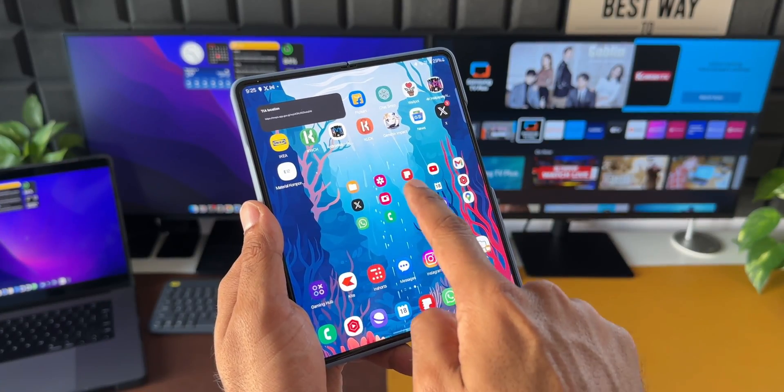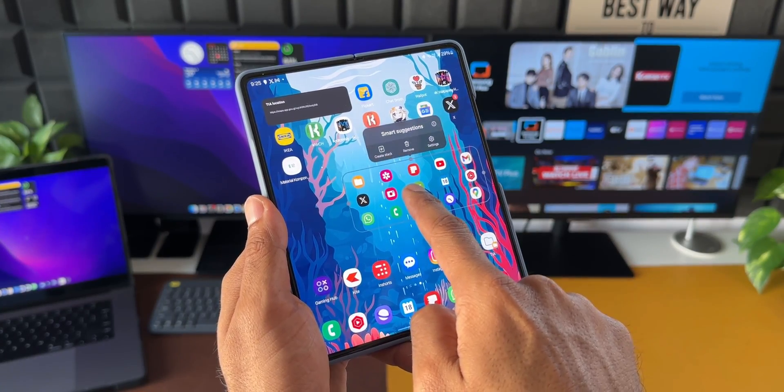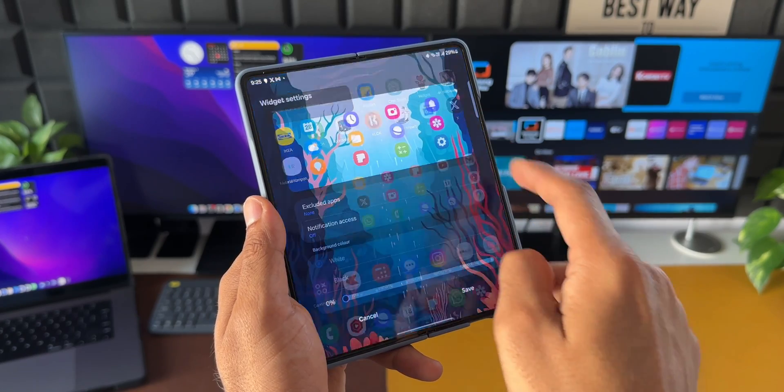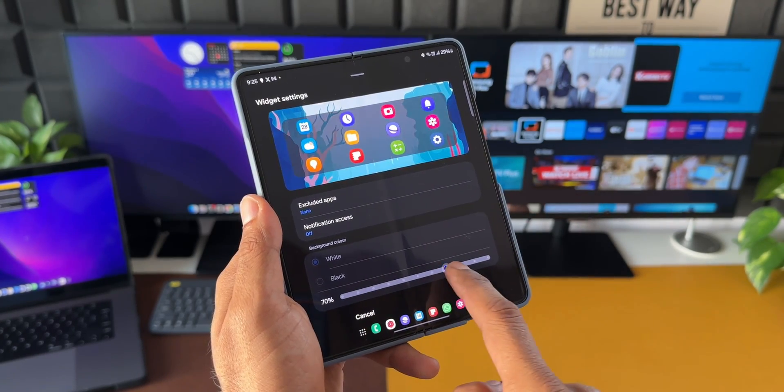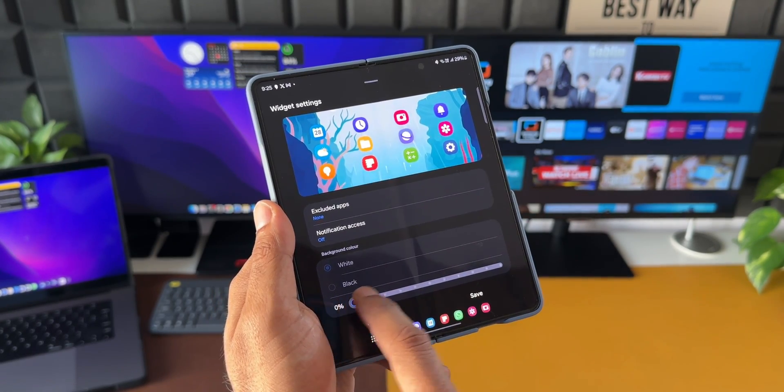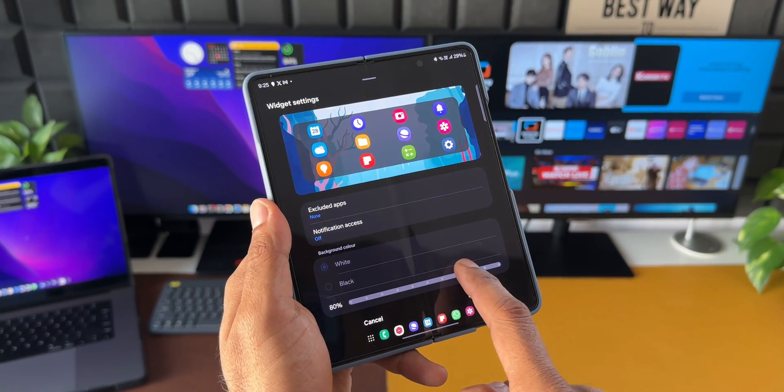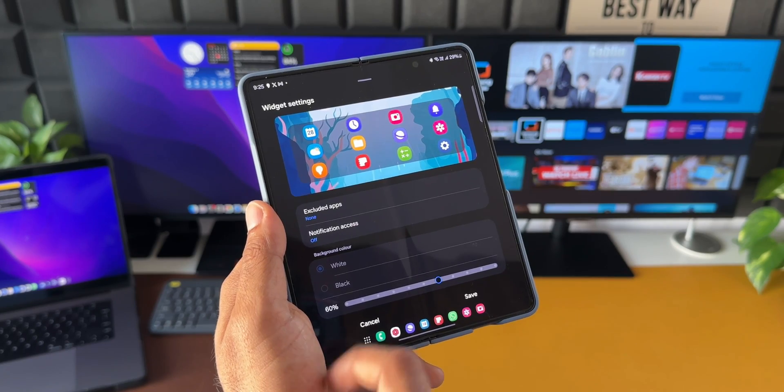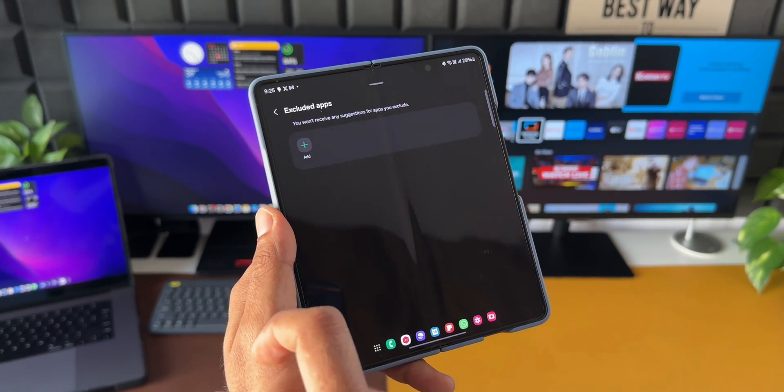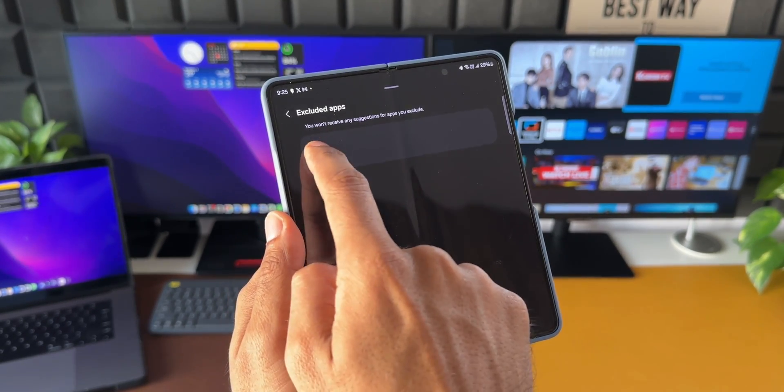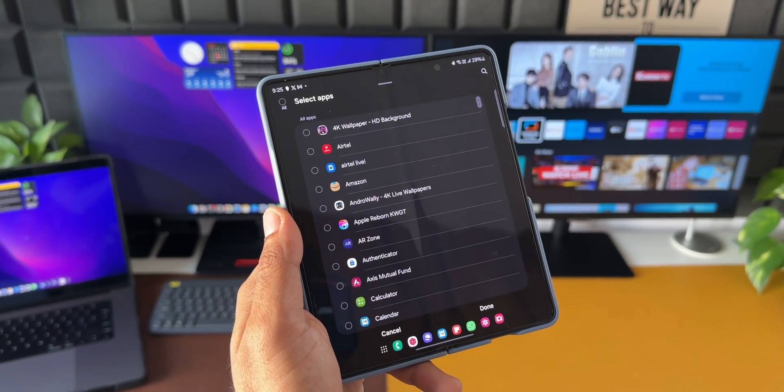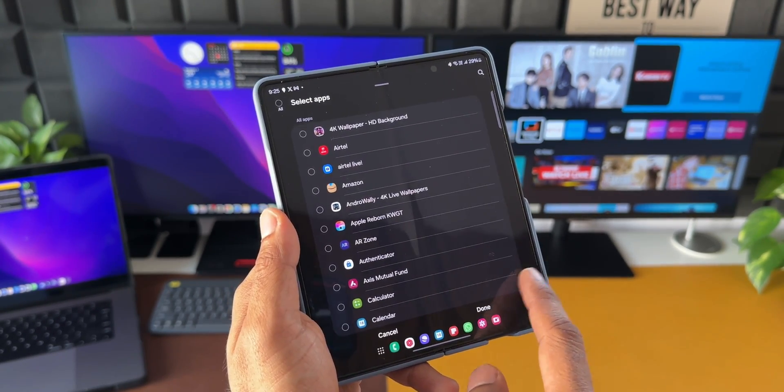The next improvement is in the smart suggestions widget. The smart suggestions widget has been redesigned and it can accommodate more icons now and we can customize this widget. We can adjust the transparency and also set applications to exclude from suggestion.